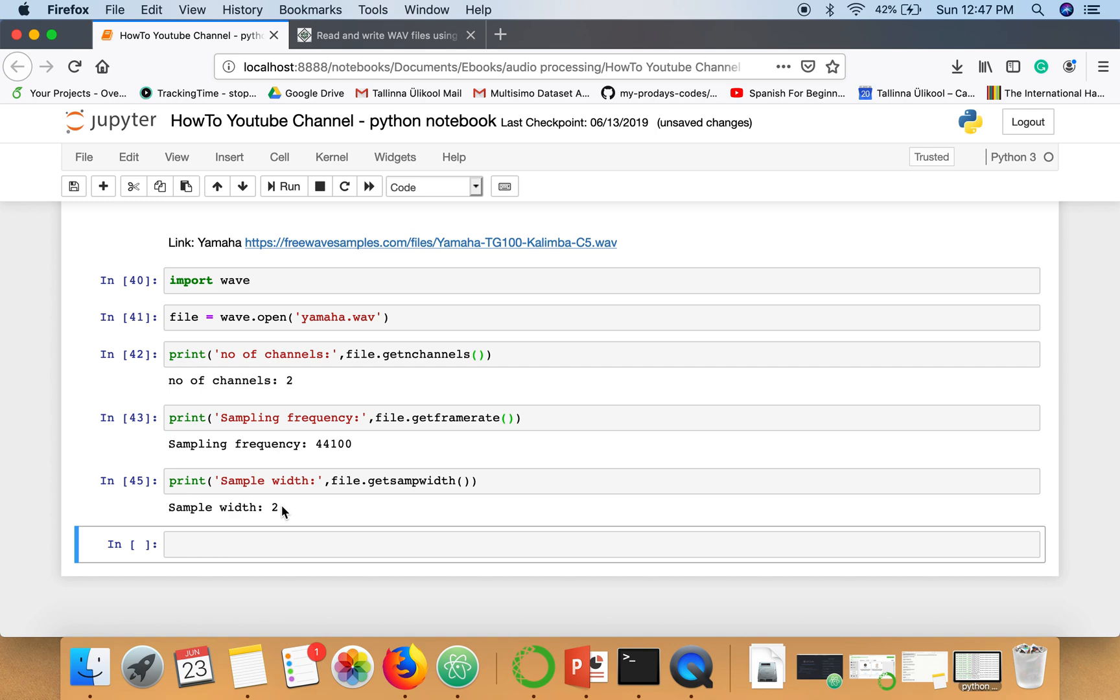And then in WAV file there are number of frames. If you want to find out how many number of frames are in this particular file, we can use this function get N frames.